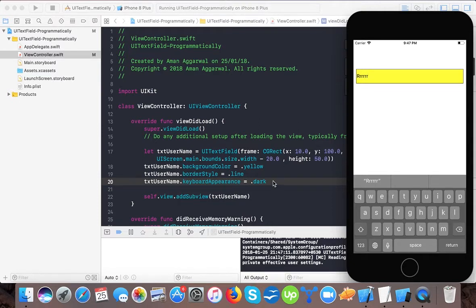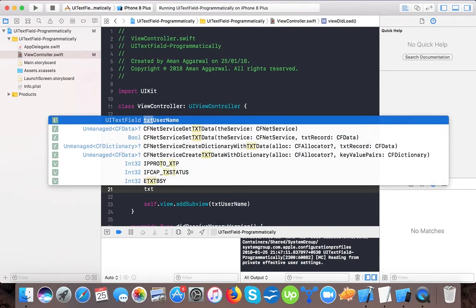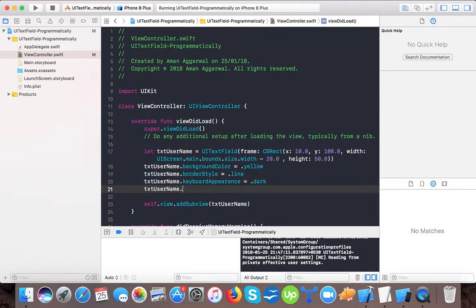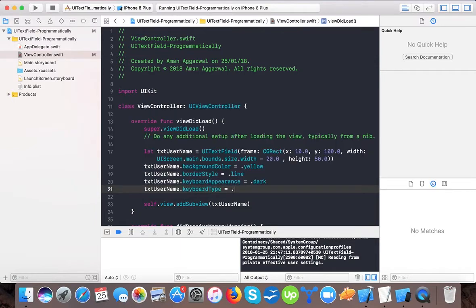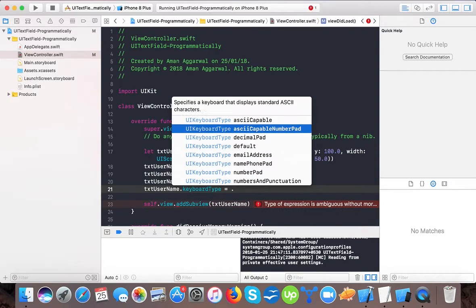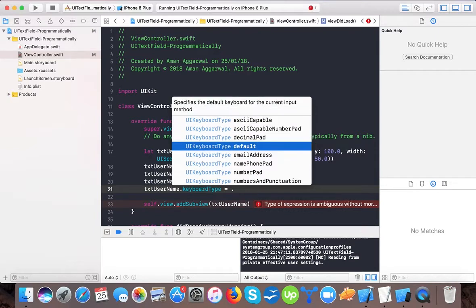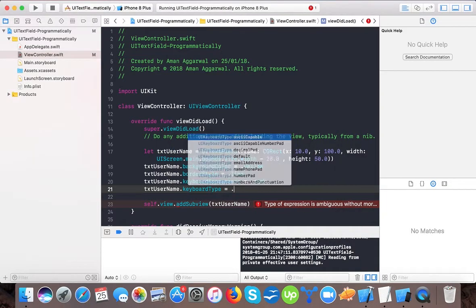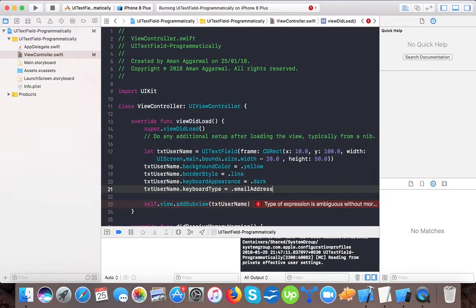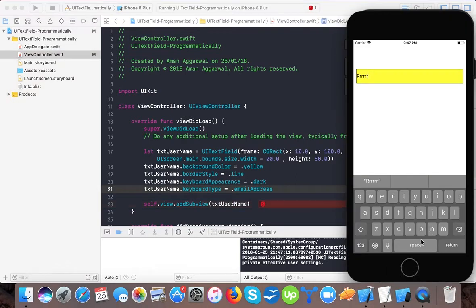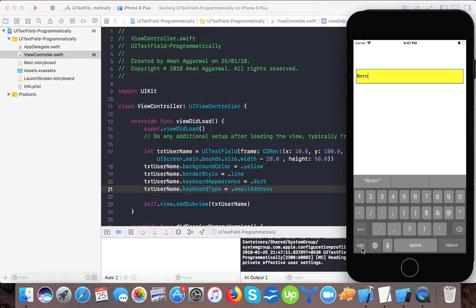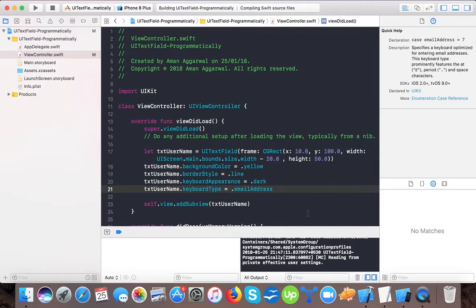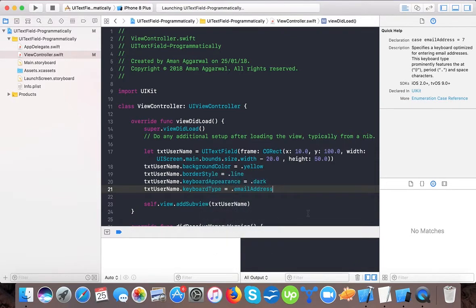There are also different kinds of keyboards we can show whenever a user taps on a text field. For that we use txt username dot keyboard type equals dot. If you press dot and escape, you can see all the options: decimal pad, default, etc. The default keyboard is this one. If I make it for example email address, then you will see a little change. The at-rate symbol will come at the bottom.